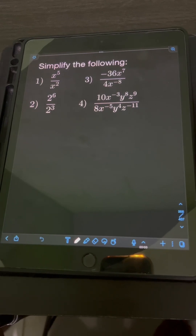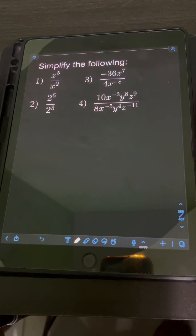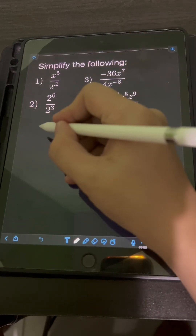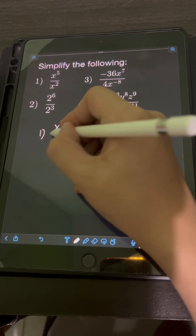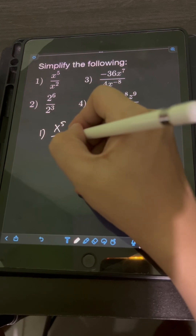Let's try to solve this problem. Simplify the following. So let's start with number 1: x to the fifth over x squared.